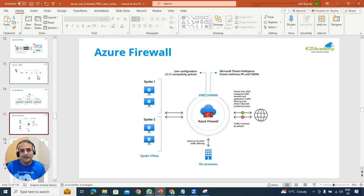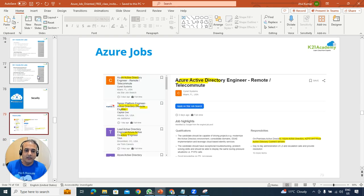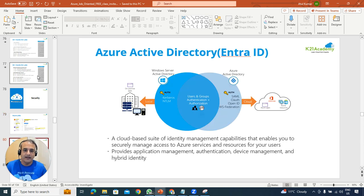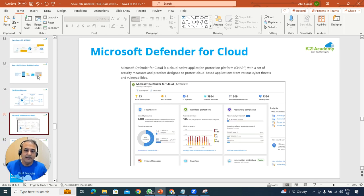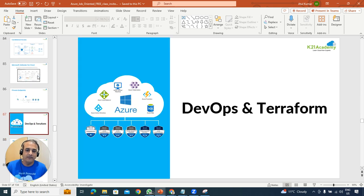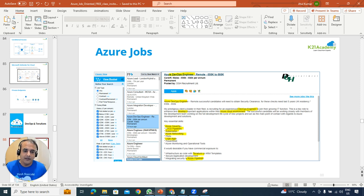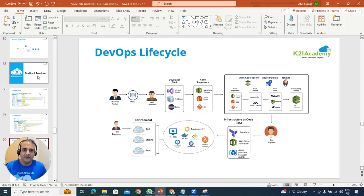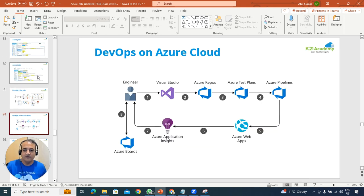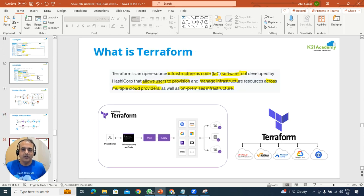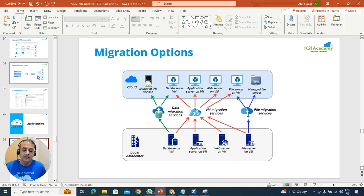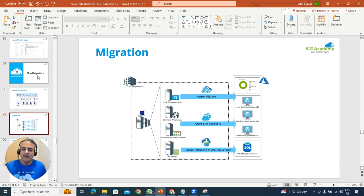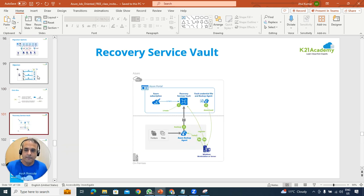We'll look at security — Azure Active Directory (Entra ID), cyber security, integration with on-premise cloud, multi-factor authentication, conditional access, Defender, and Microsoft private endpoints. We'll also cover DevOps and Terraform — very popular with lots of jobs — including the end-to-end DevOps lifecycle, CI/CD in Azure, and API management. On cloud migrations: data migration, application migration, VM migration — we'll keep it high-level and cover the available migration services.